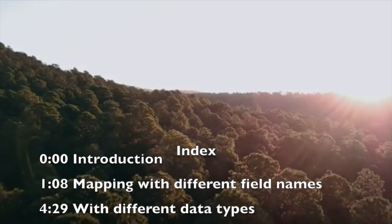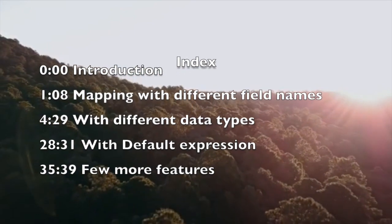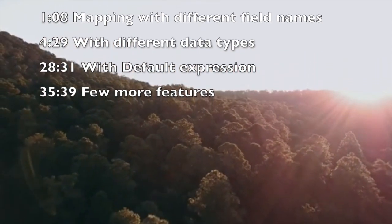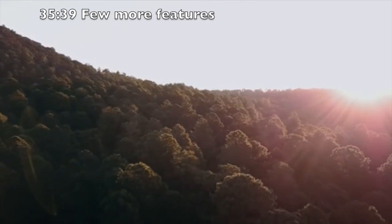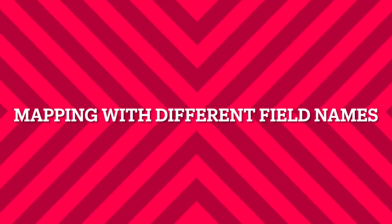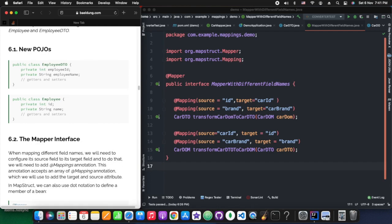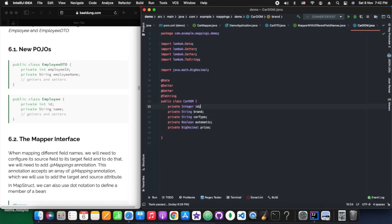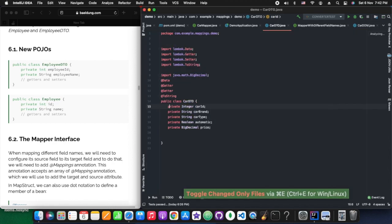Before moving, like, share, subscribe and press the bell icon for prompt notification. As I mentioned, these are the chapters: introduction, mapping with different field names, with different data types, with default expression, and a few more other features which MapStruct lib provides. Without further ado, let's get started. Frequently used IntelliJ shortcuts will be provided in the description section. We have opened IntelliJ on the right side and the Safari browser on the left side, pointing to our tutorial site.